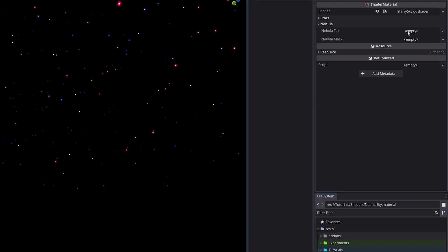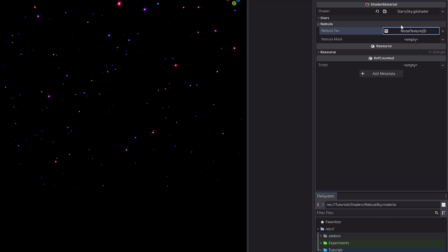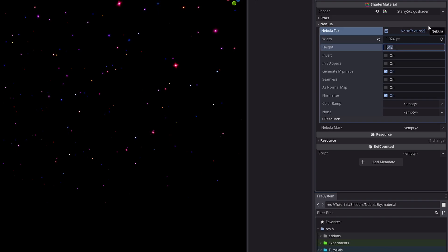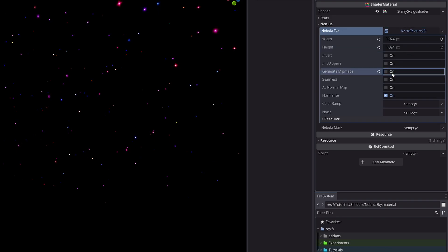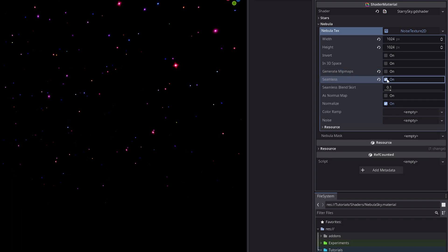For the nebula texture, select new NoiseTexture2D. And the skybox is pretty big, so let's just increase the texture width and height to 1024. Then uncheck this generate mipmaps. I don't need any mipmap levels.